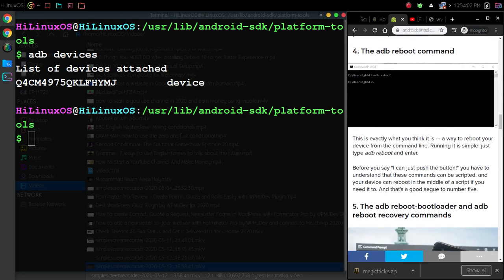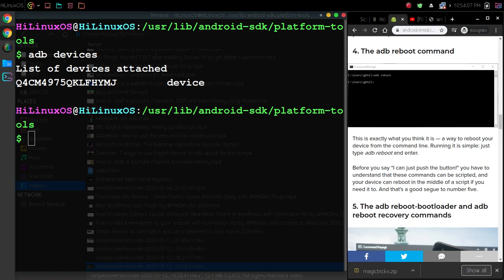Then we have adb reboot command—if you want to reboot your device, sorry, reboot command—so it will just reboot your device.